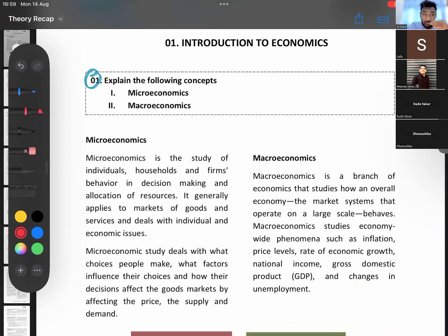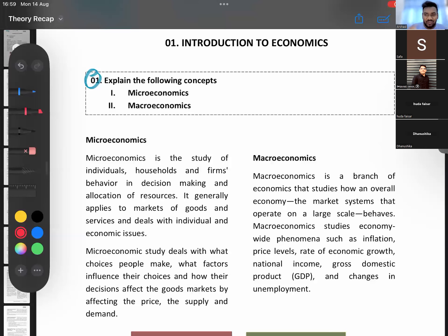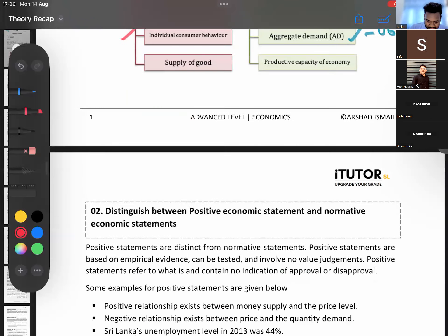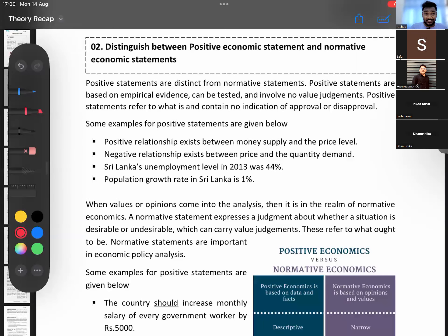Remember, before the class ideally you all have to study this and come — that's how the plan is. Today I understand none of you went through this beforehand, but once you get the tutorial, remember the focus areas, go through and come. I will not be reading word for word in the tutorial — that's for you to read and come. Now we'll go to positive and normative statements.